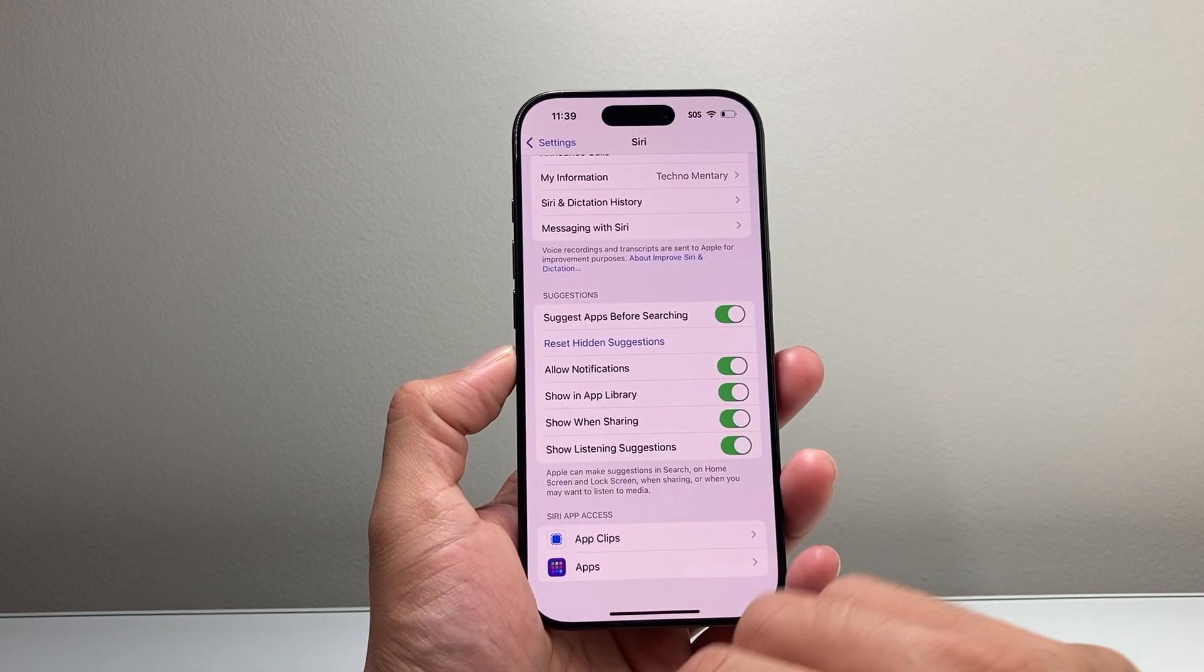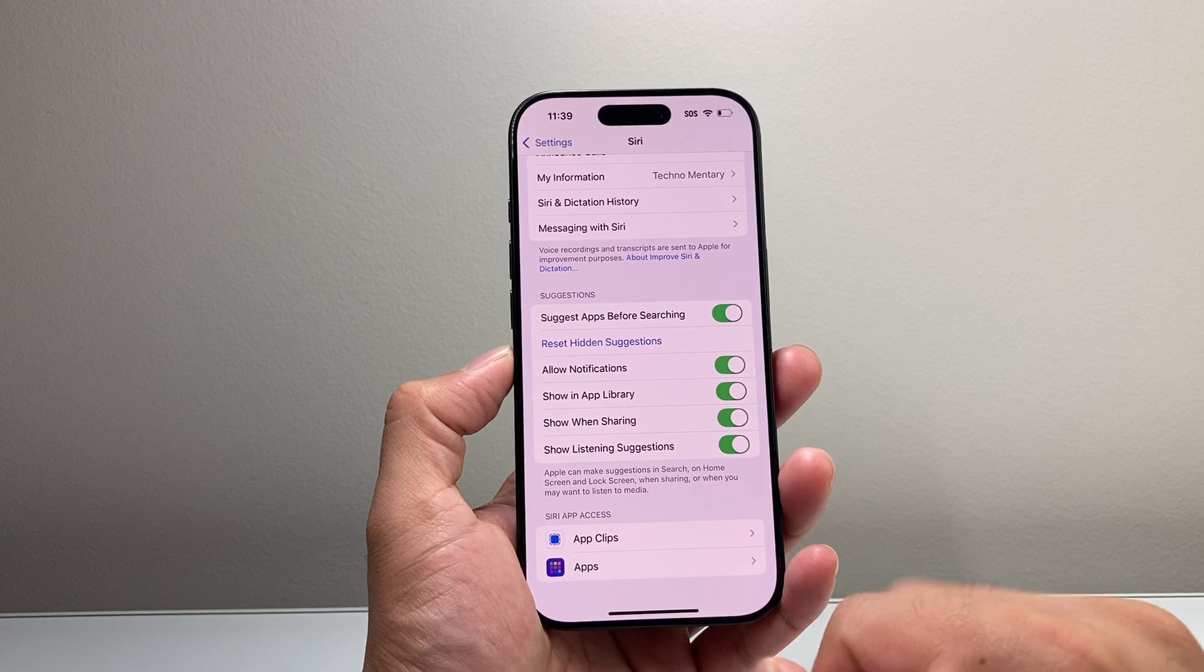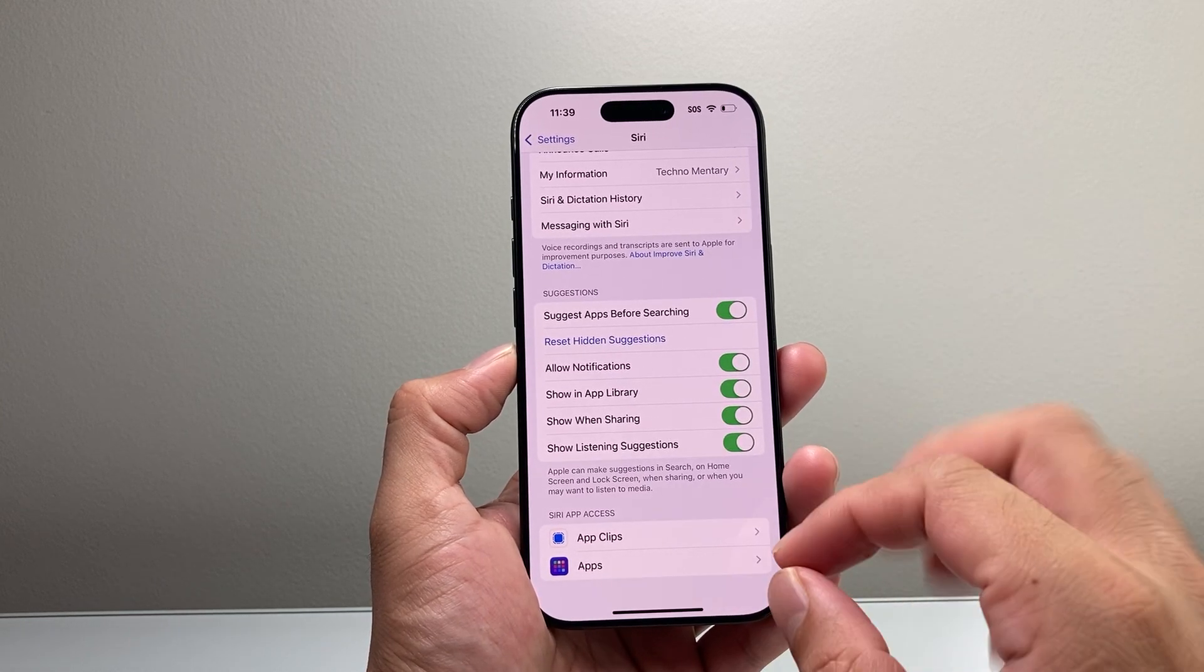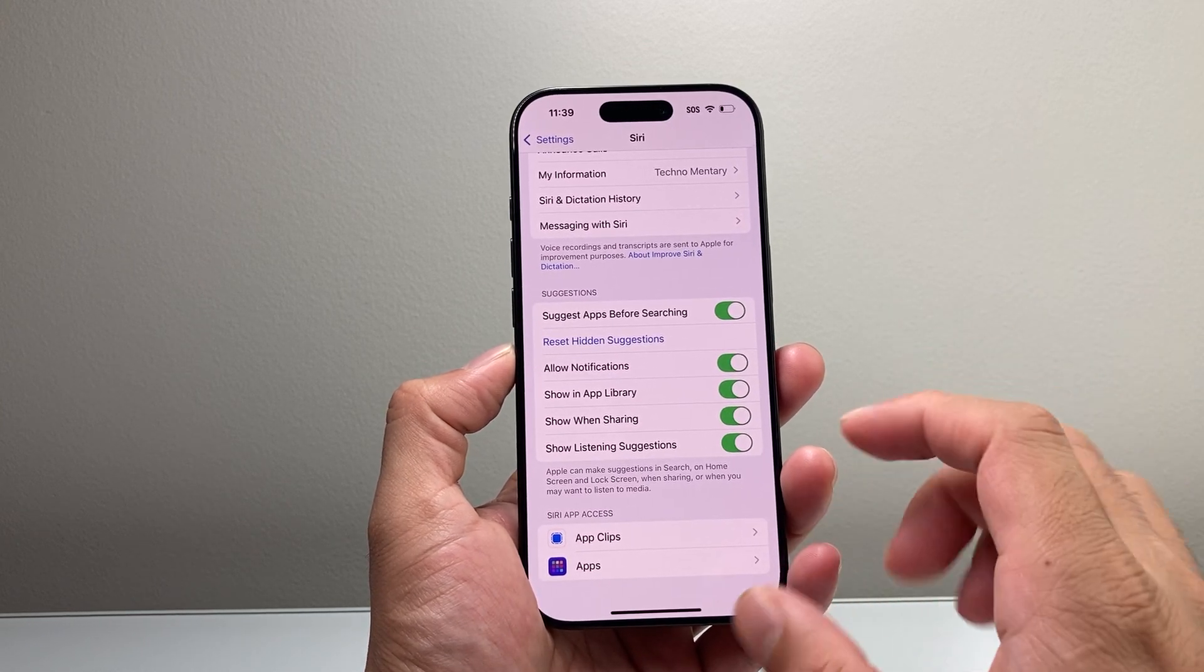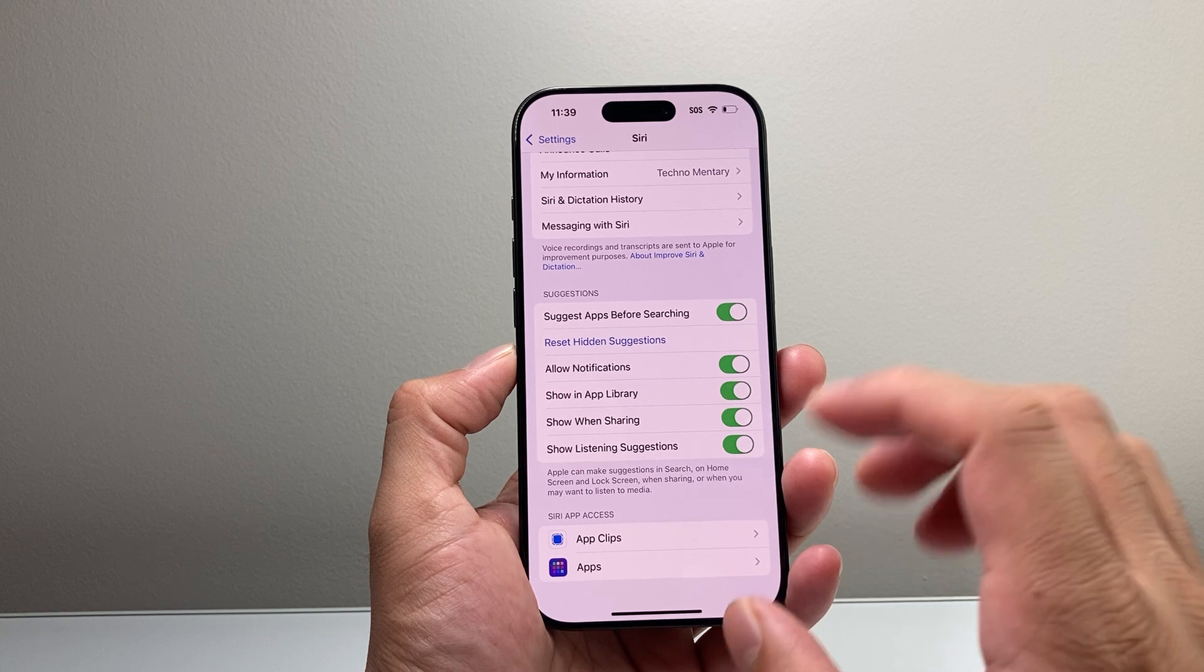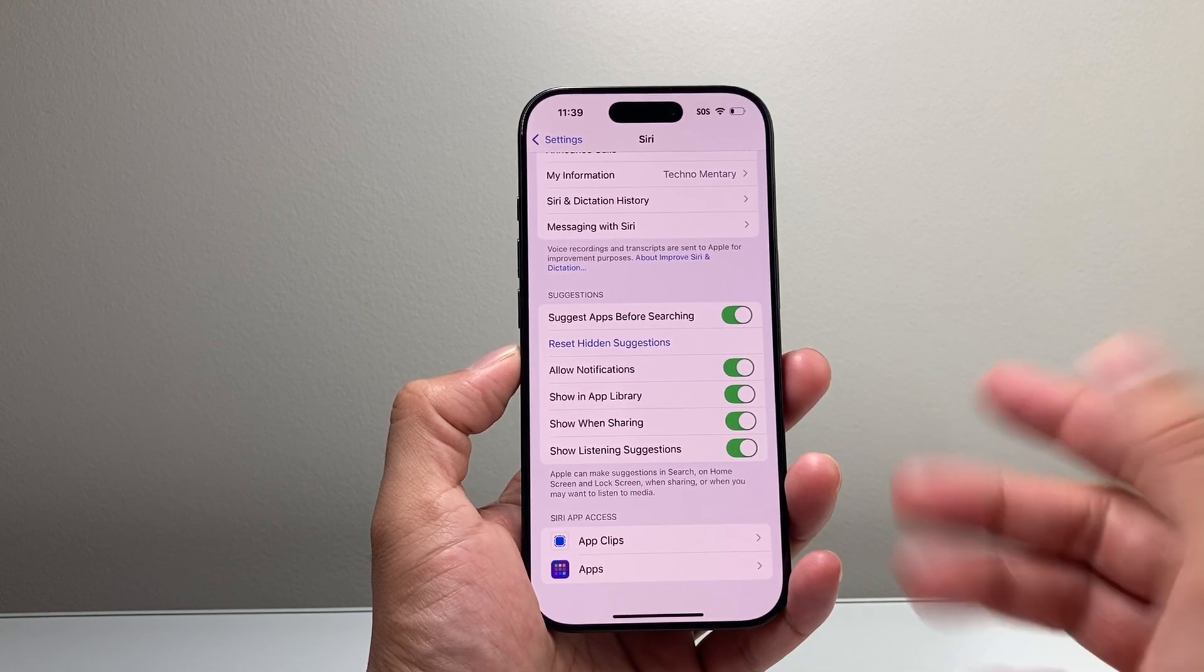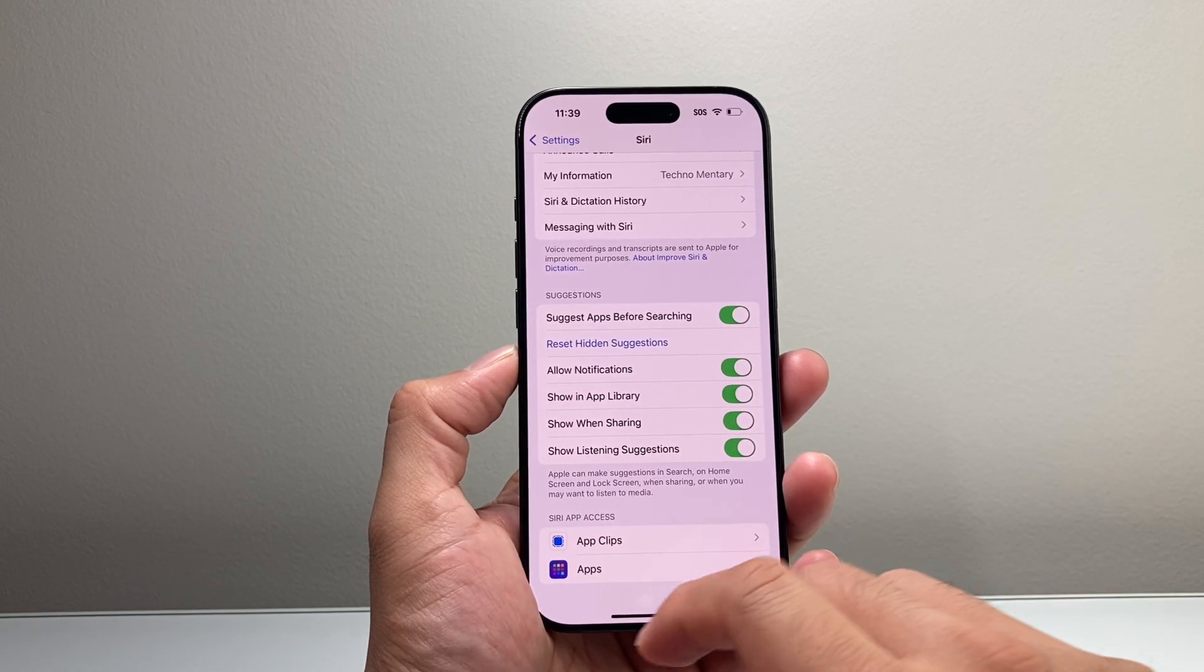Simply tap on that and all you need to do now, this will not delete any of your data or reset them, just the Siri ones as you notice on the phone. So that's how you do it.